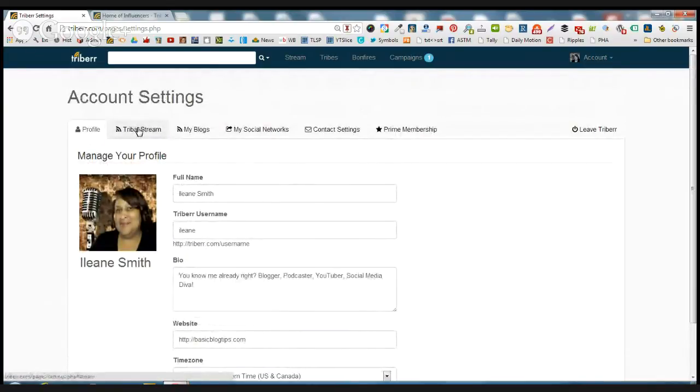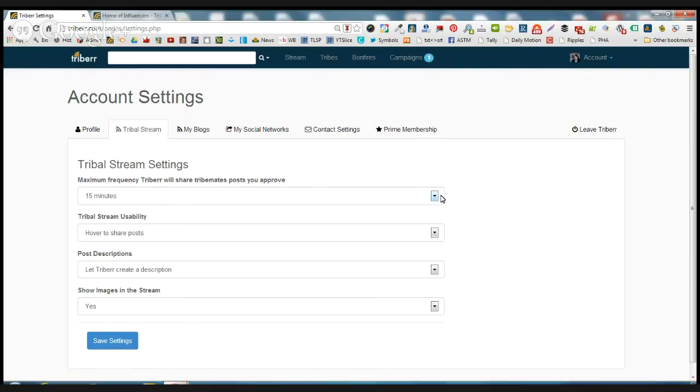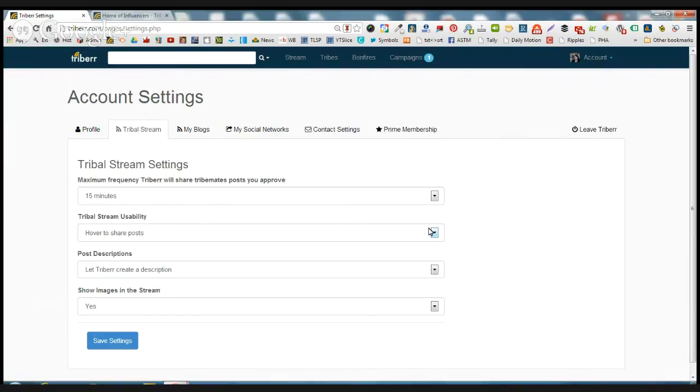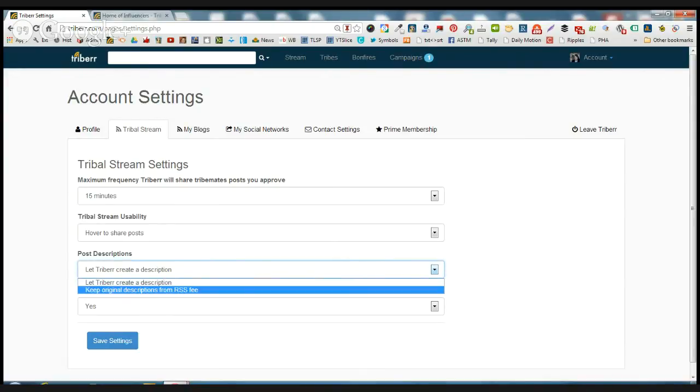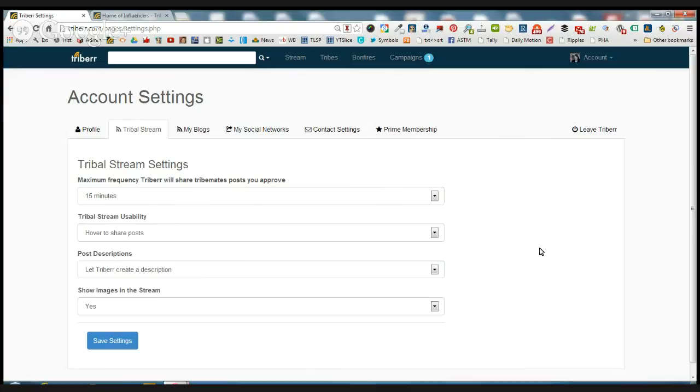Now your tribal stream, that's the next area we want to look at. And this is where you determine the frequency of how often you share stuff on Twitter. And there's something called stream usability. I'll show you more about stream usability in a minute. But it just means that you can hover over a little button to share a post. You don't even have to click it. And on the descriptions, you can let tribes or keep the original from the RSS feed. And if you want to show images in your stream, I recommend that so people can share them on Pinterest. Then you will say yes to that.